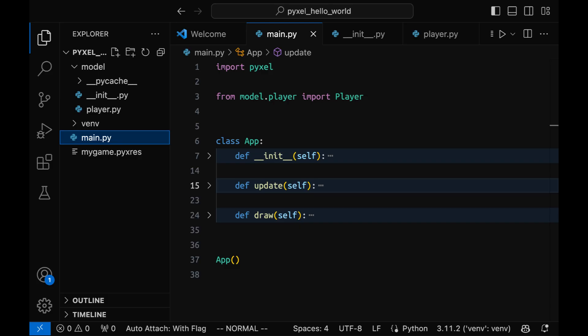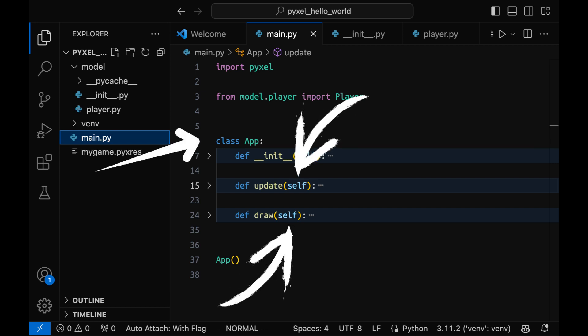Let's start by reviewing what we have learned in the previous lessons. The main file in a Pyxel game is likely to have one class and two methods.